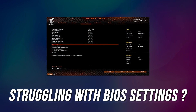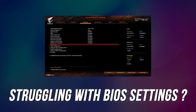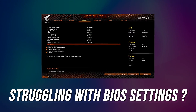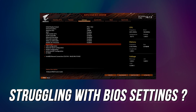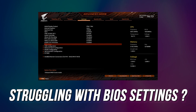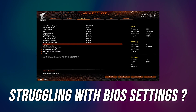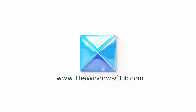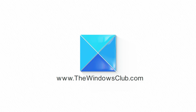Are you struggling with the BIOS settings of your PC? Well then, you are at the right place. We have the solutions for you to get it done. This is the Windows Club.